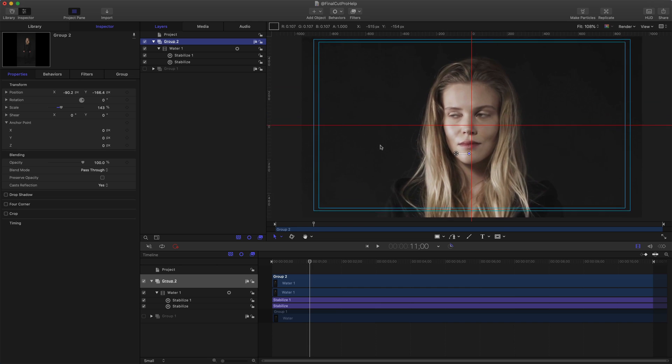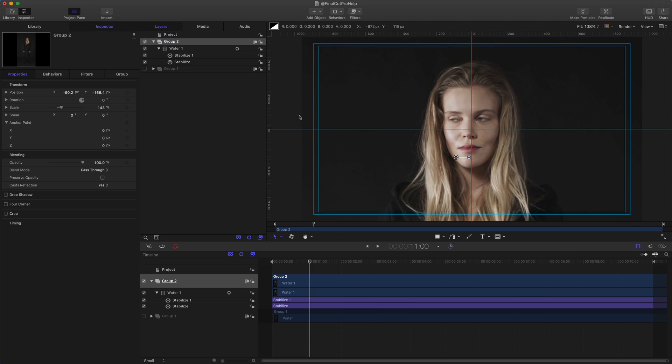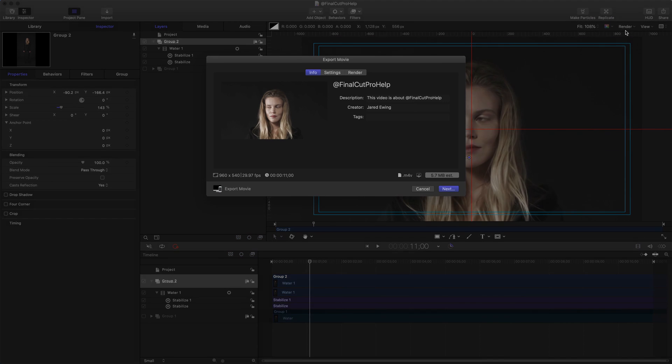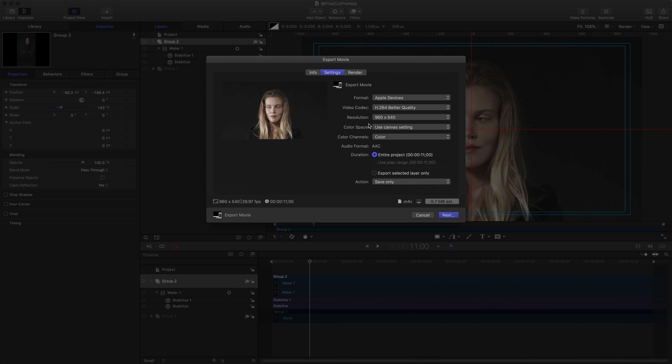Once it's created, the last step is to go up to the Share menu and export that movie out of Motion. This is all very identical to what Final Cut looks like, but you can export it, choose your settings, save it, and then import that into Final Cut.